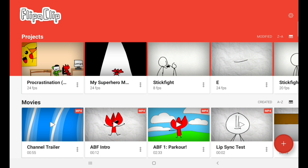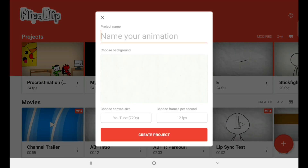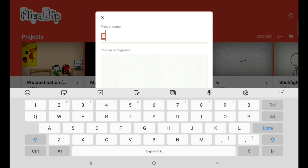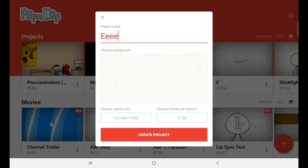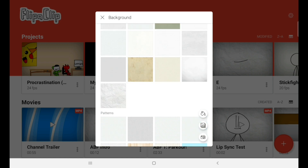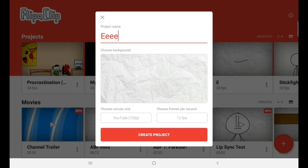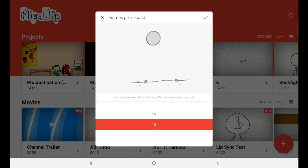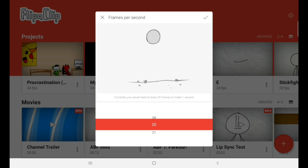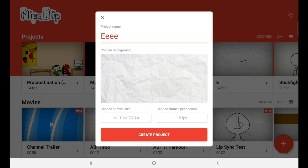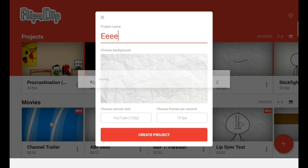First, click the plus button in the bottom right corner, then name your animation. I'm going to name it E, just because why not. Then choose your background — I'm going to choose this paper background because it looks nice. Then choose your frames per second. I normally use 20 or 24, but for the style you're doing, you should probably choose 15 or 16 frames per second. I'm going to choose 15 frames per second and then exit out of it and click create project.